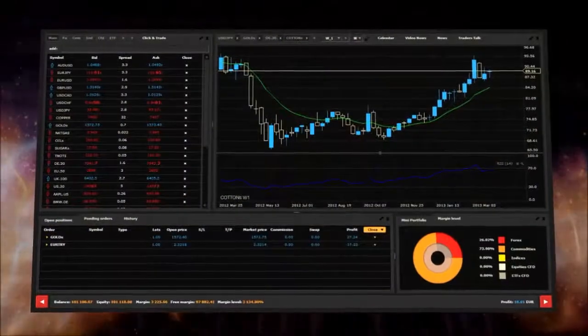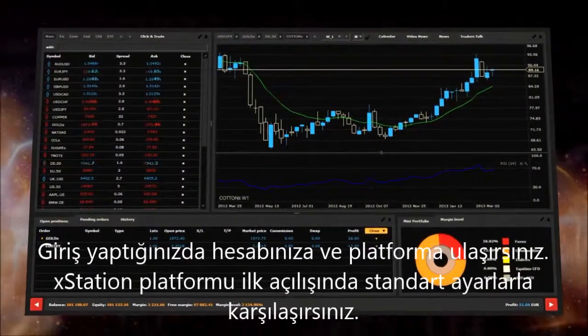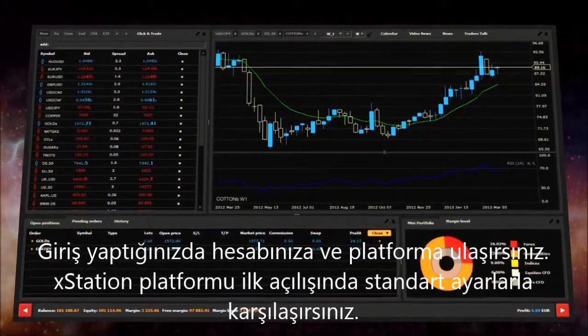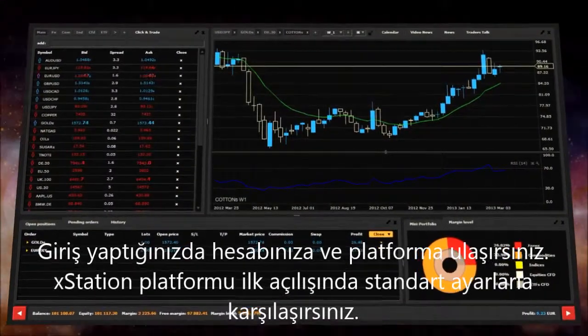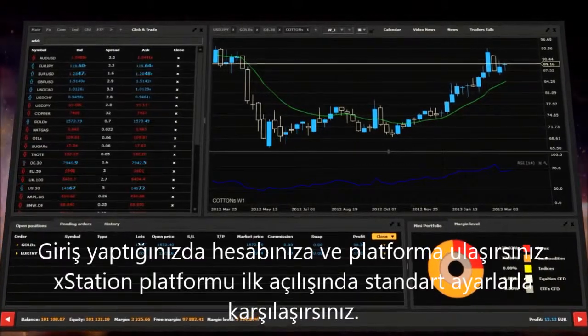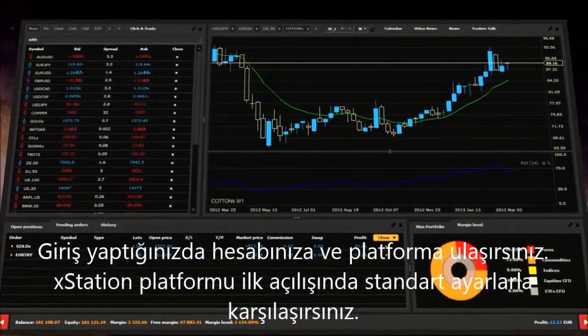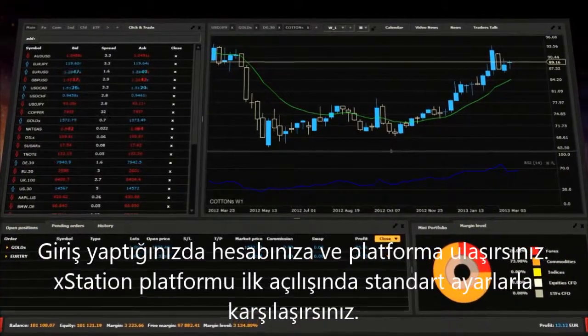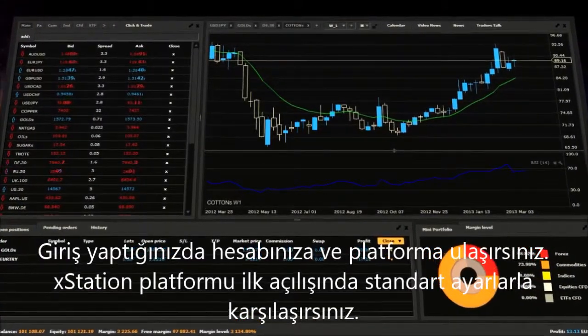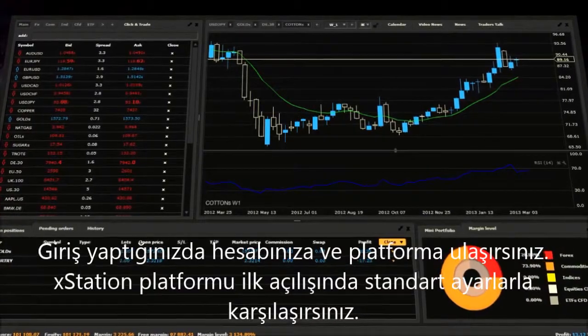Once you are logged in, you have full access to your account and the platform itself. When you launch XStation for the first time, you will be introduced to the default settings view.